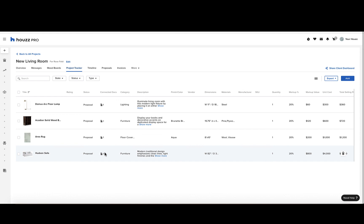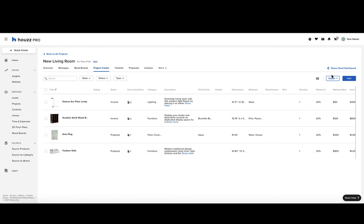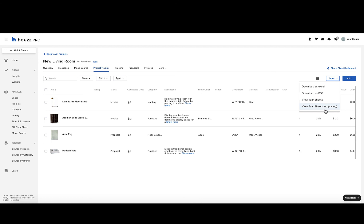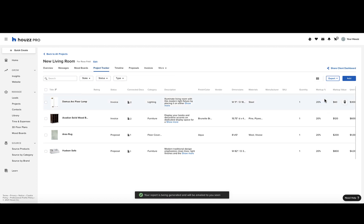You can also share the project tracker by clicking export in the top right and selecting which way you want to export it: Excel, PDF, tear sheets, and tear sheets without pricing. Suppose we want to view the tear sheets, we'll click that, and it will tell us that a report has been generated and emailed to us.